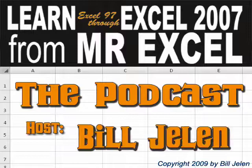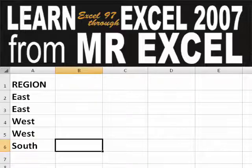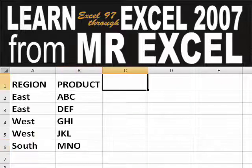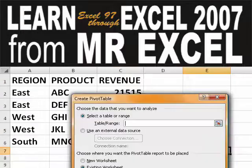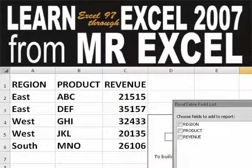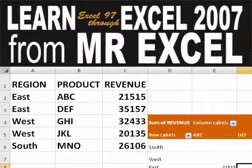Hey, welcome back to the MrExcel netcast. I'm Bill Jelen. Basically, you start out with massive amounts of data and say, how are we going to analyze this? Well, let's fire up a pivot table and see if we can solve this problem.